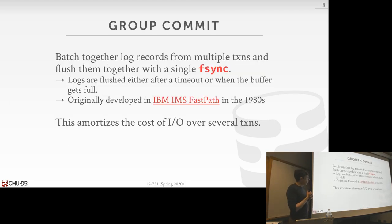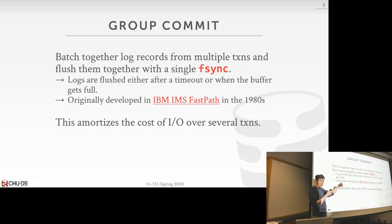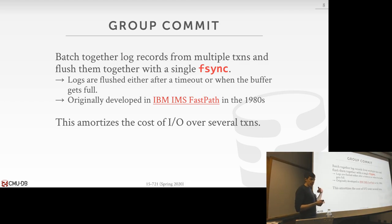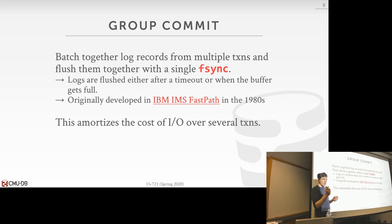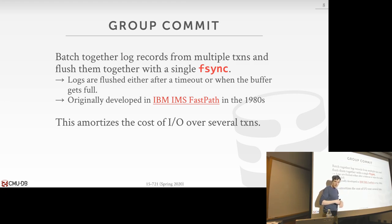These are the standard techniques that also apply to in-memory systems. Group commit means we have a log buffer filled with log records from different transactions, flushed when full, then another buffer starts filling. We amortize the fsync cost across multiple transactions. The first transaction added to the queue waits longest; the last one effectively gets a dedicated fsync call. This technique originated in FastPath, a specialized in-memory engine for IBM's IMS from the early 1980s, and is used in pretty much every system today.